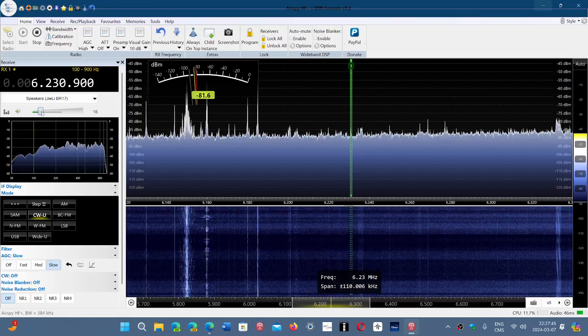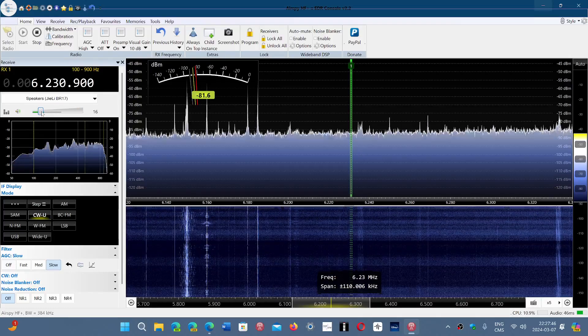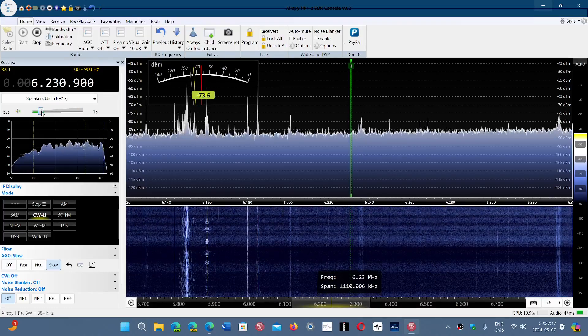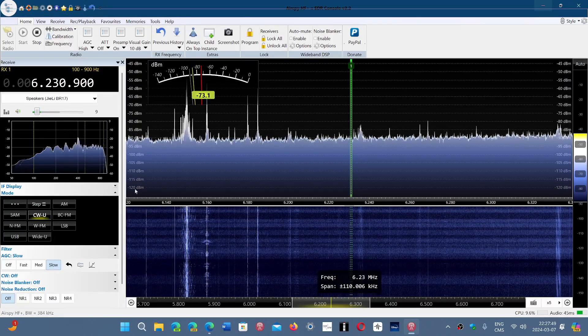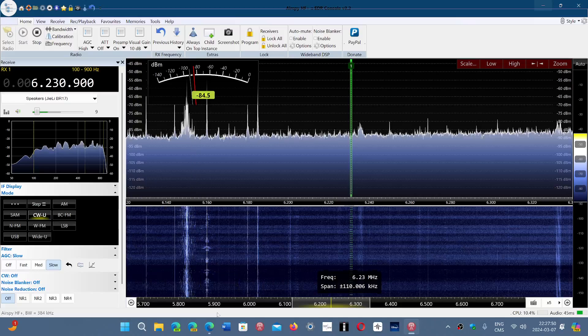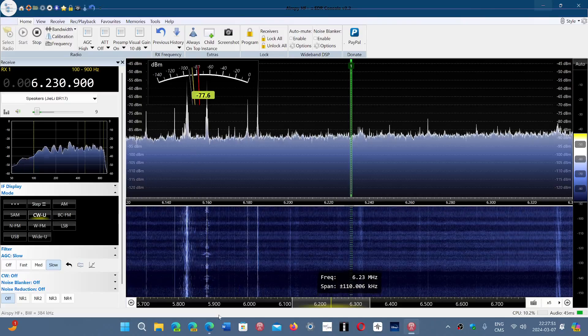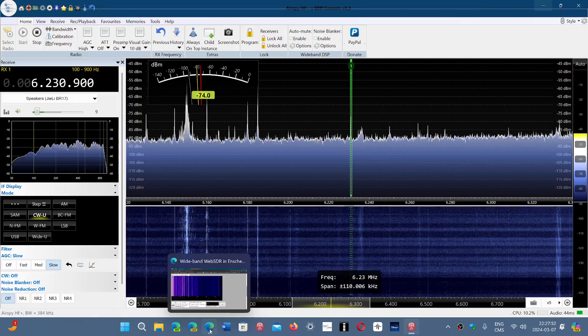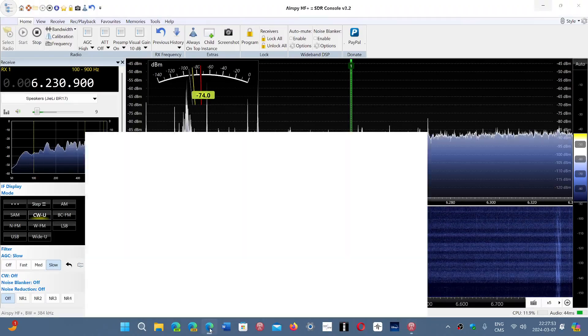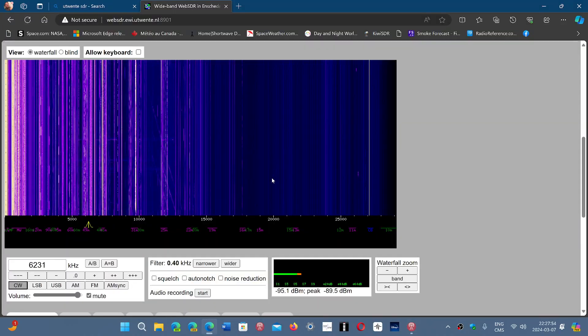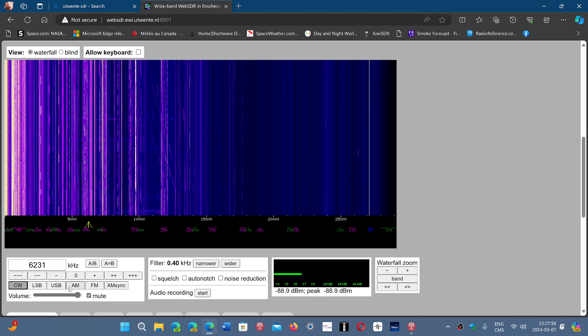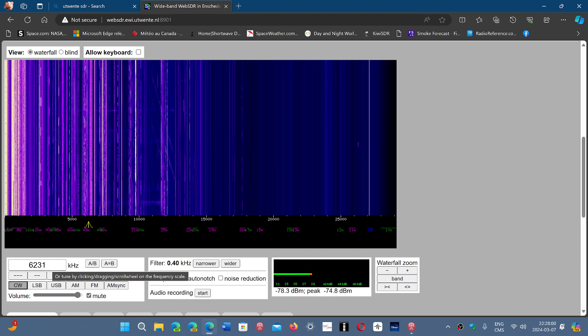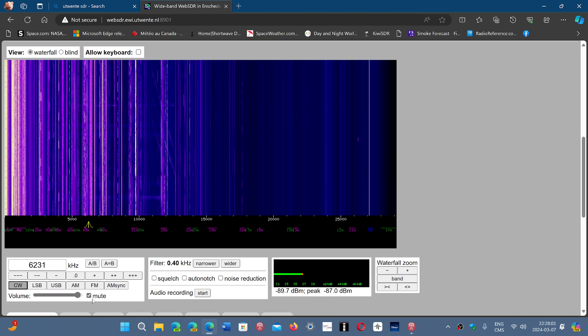But I think an indication that this is coming from either Russia or somewhere near the U20 SDR in the Netherlands. Same frequency 6231. Here's what it sounds like there.